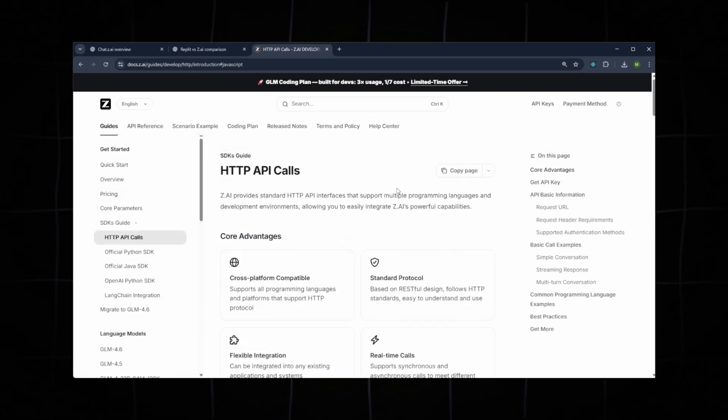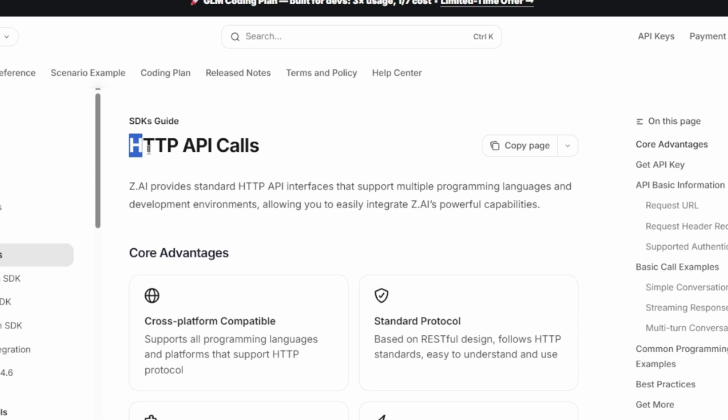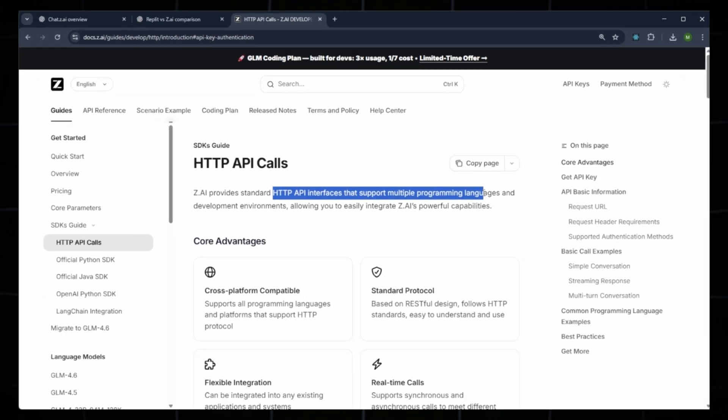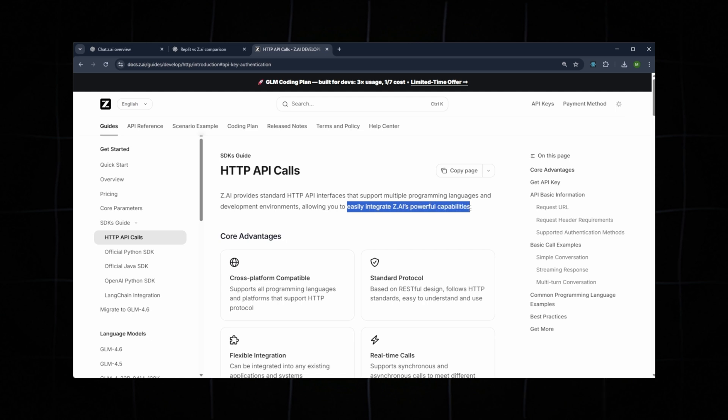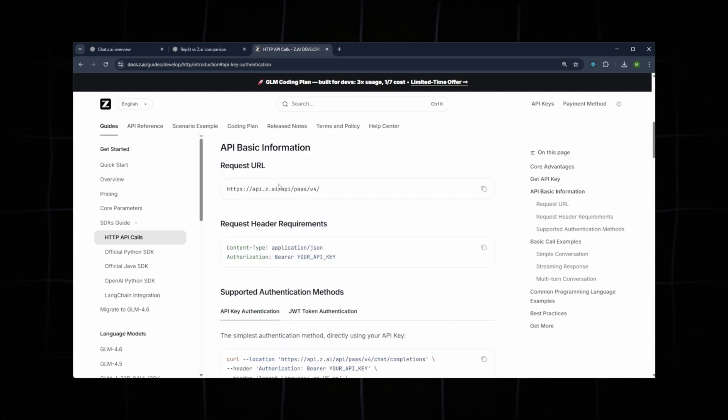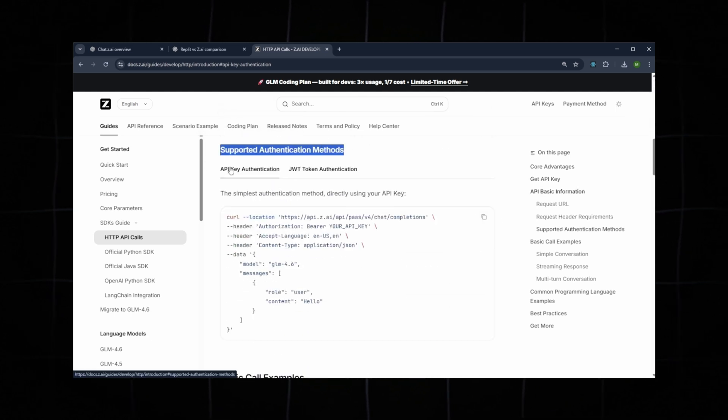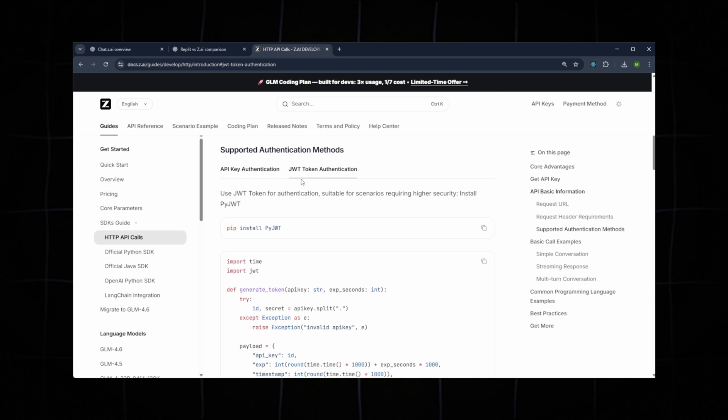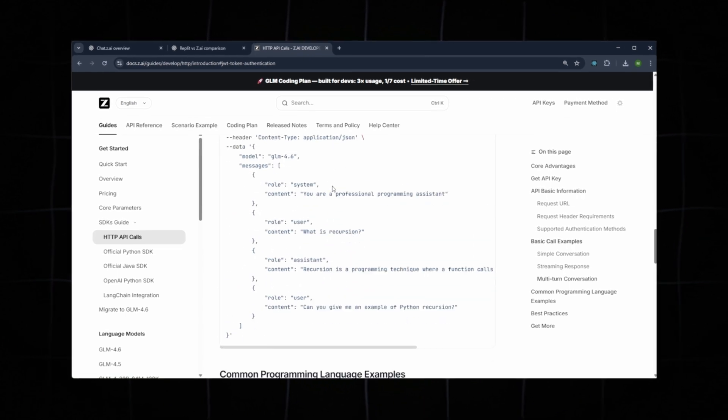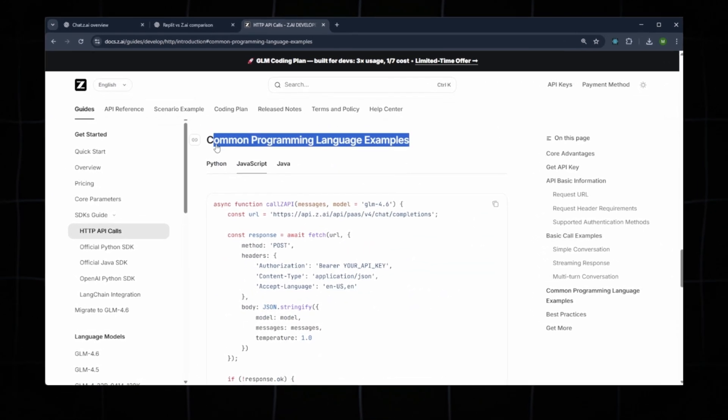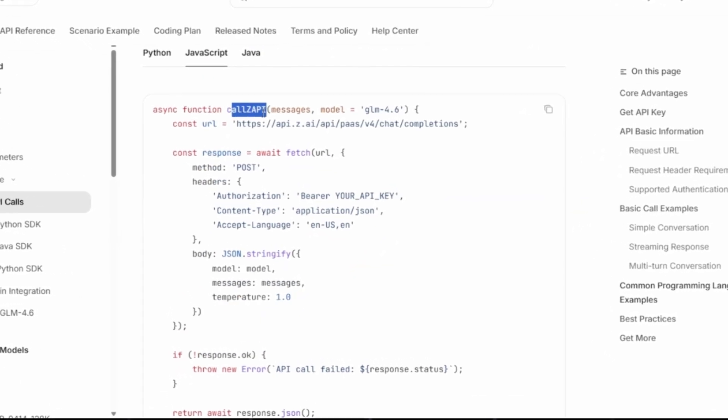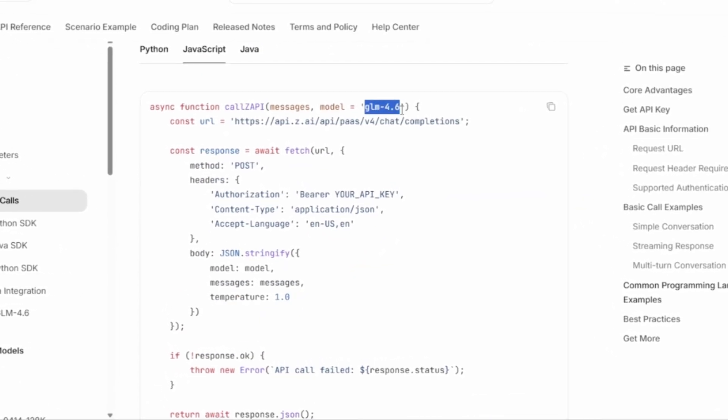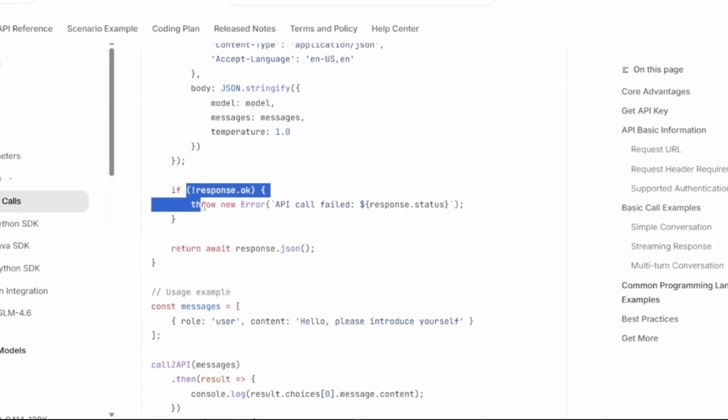Next, let's check out the API section. Z.ai supports HTTP API calls and multiple programming languages, making integration simple and flexible. The API uses a secure authentication method and provides access to all core services. You'll also find basic call examples. For instance, JavaScript code is provided showing a simple call to the Z.ai function using GLM 4.6. The example demonstrates how the request is built, including the URL, post method, authorization header, JSON payload, and basic error handling.